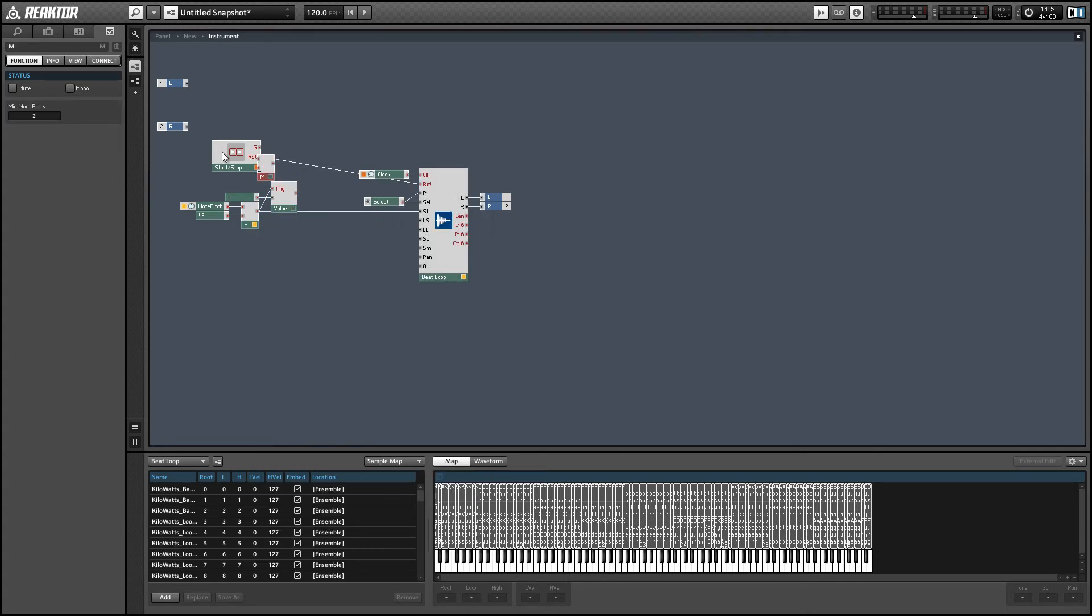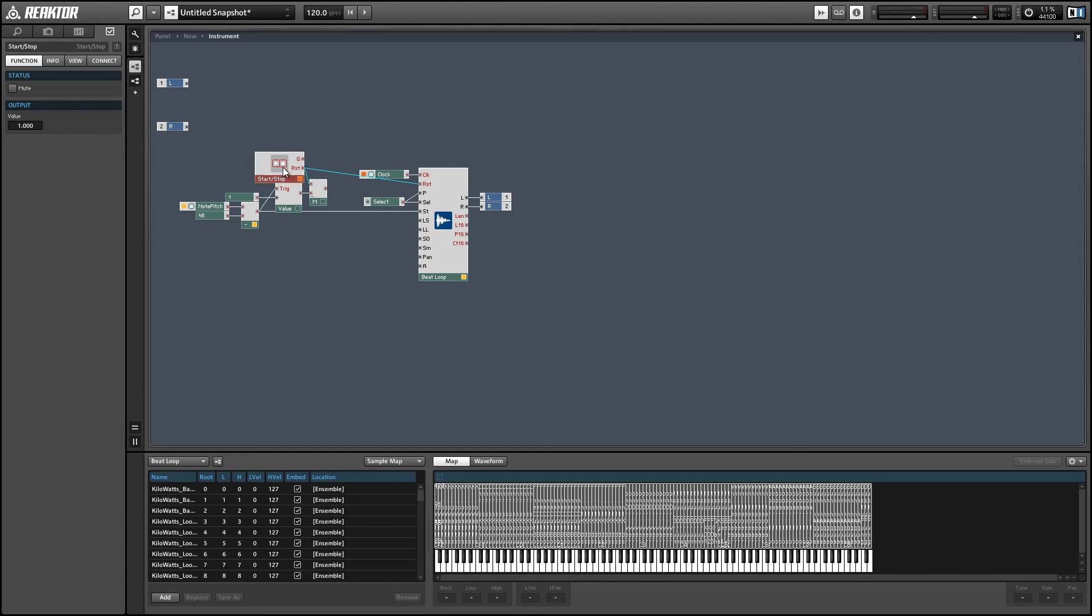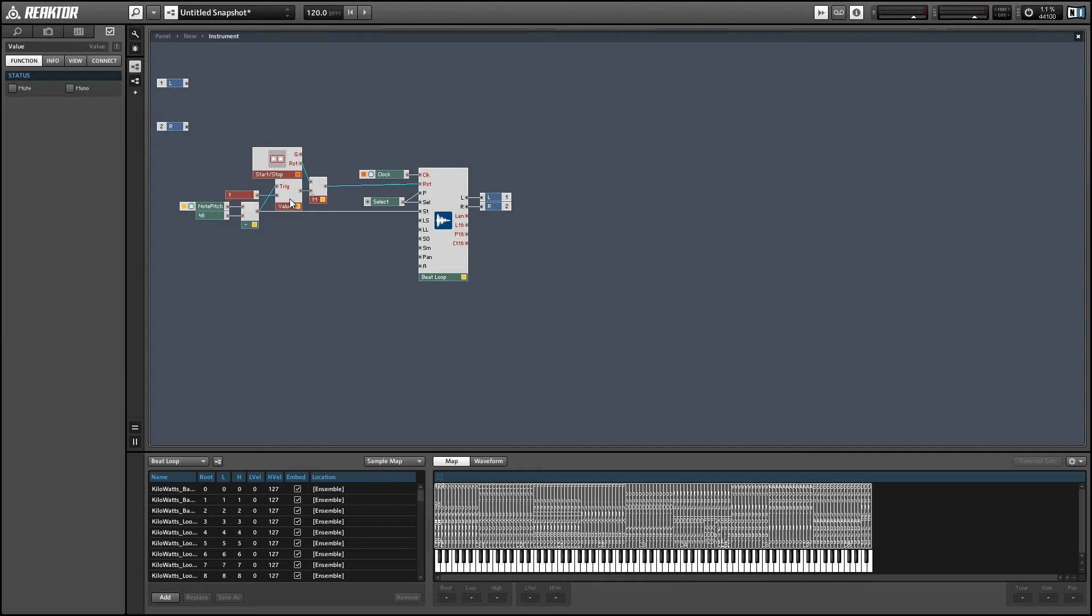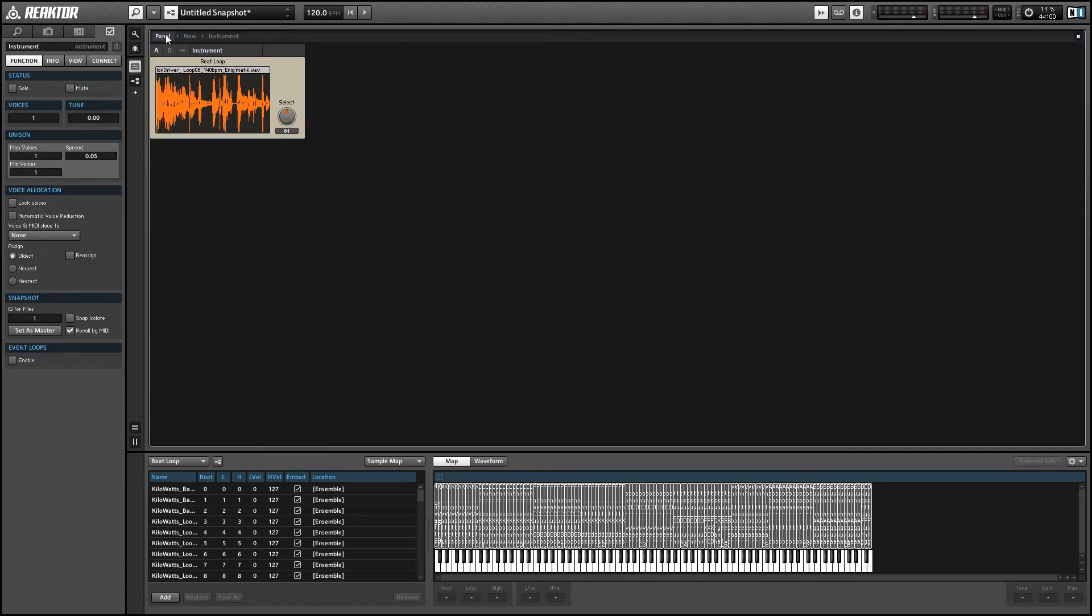So we can merge the trigger value to our reset input and our start stop module together to trigger the reset input of the beat loop. And now we should be able to change the position in the sample by sending incoming MIDI data. So let's try that out.